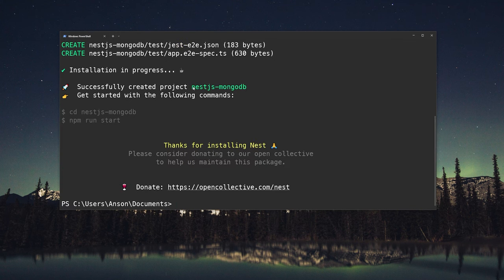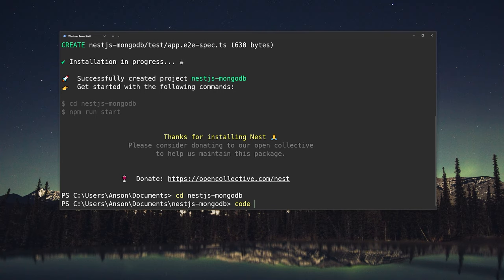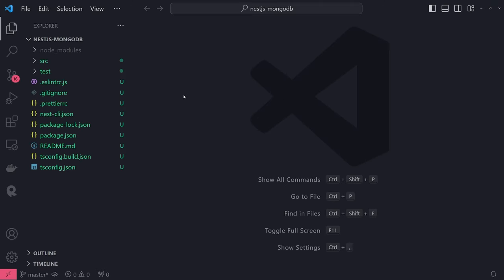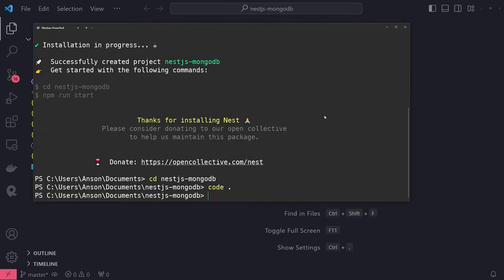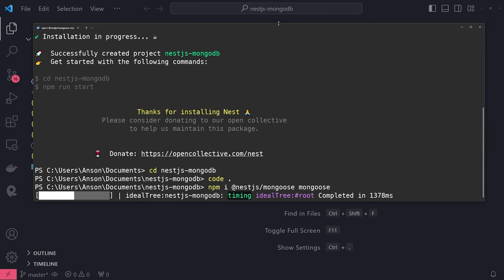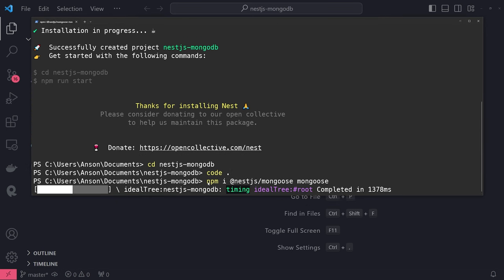Once that finishes installing, we'll cd into the NestJS MongoDB project that was just generated — so cd nestjs-mongodb. Then let's open up Visual Studio Code. Before we do anything else, I'll install our dependencies: npm install @nestjs/mongoose and then mongoose. I don't think we'll need any other dependencies, so we'll keep this project pretty lightweight.